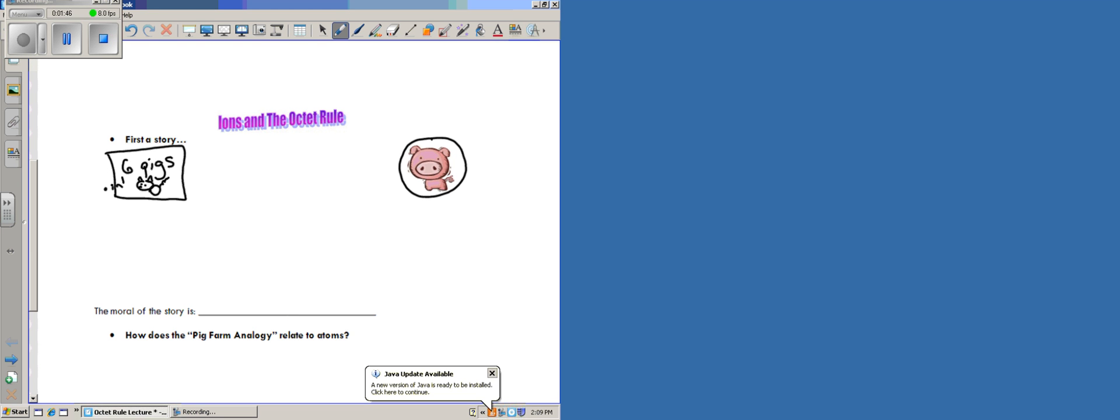So here you are, you have six pigs. Now it turns out that your neighbor also decided to get into pig farming. However, maybe they forgot to dress up when they went to go apply for their loan at the bank. They could only get two pigs for their pig farm.